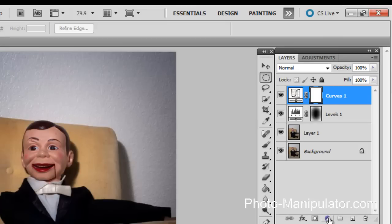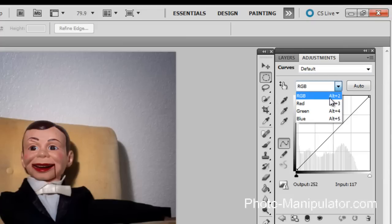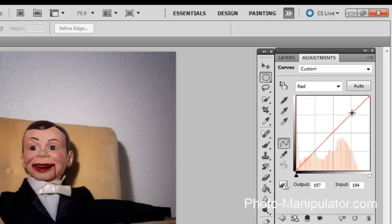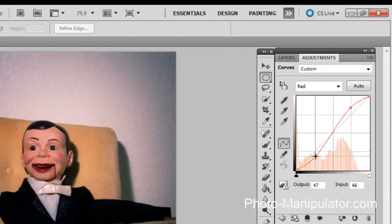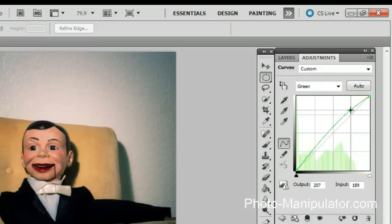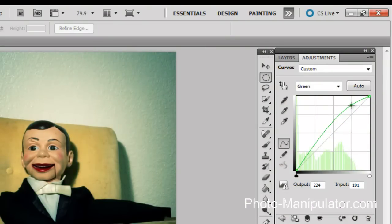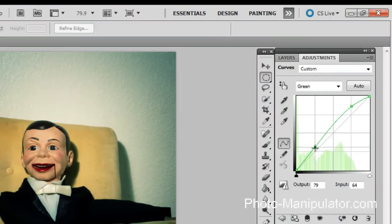Now we're going to get into another curves adjustment layer, and now we're going to start to play with the actual colors. With the reds we're going to bump the reds up in the lights and pull them out of the darks. Then we're going to the green channel, and again the greens are going to go up in the lights. I like to bring the greens up quite a bit.